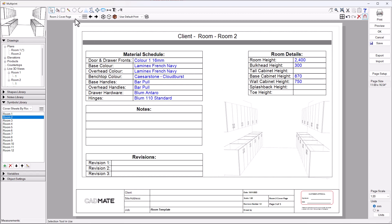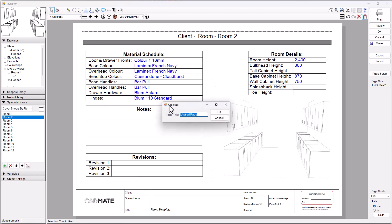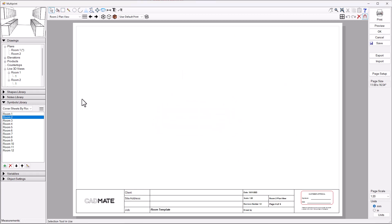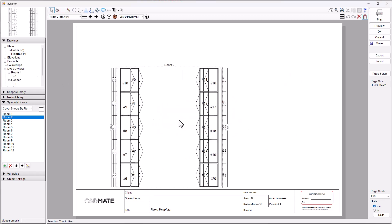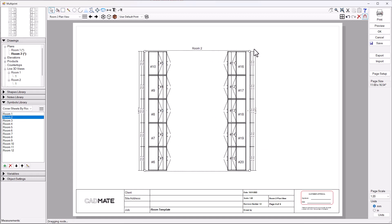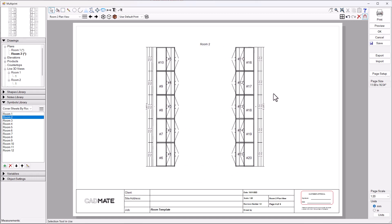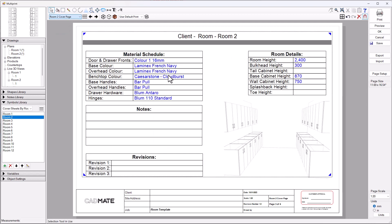Then you would start adding your pages and dragging out your plan views. You might have room two plan view, something like that. Then you'd go ahead and drag out the plan view for room number two, drop that on the screen, place that where you want and continue your process of building out your pages.